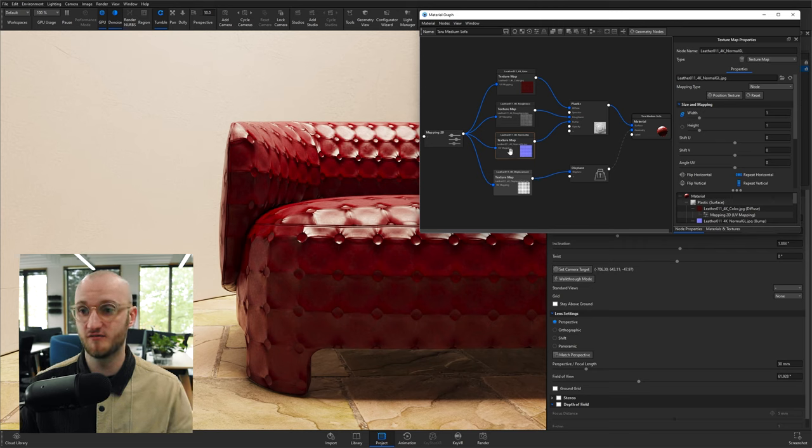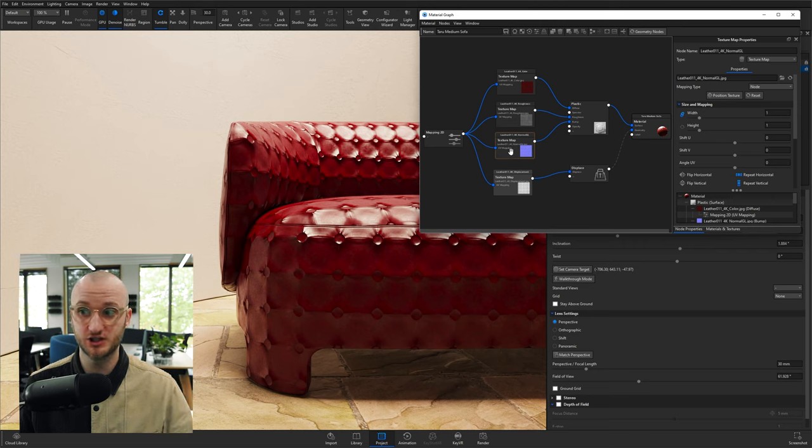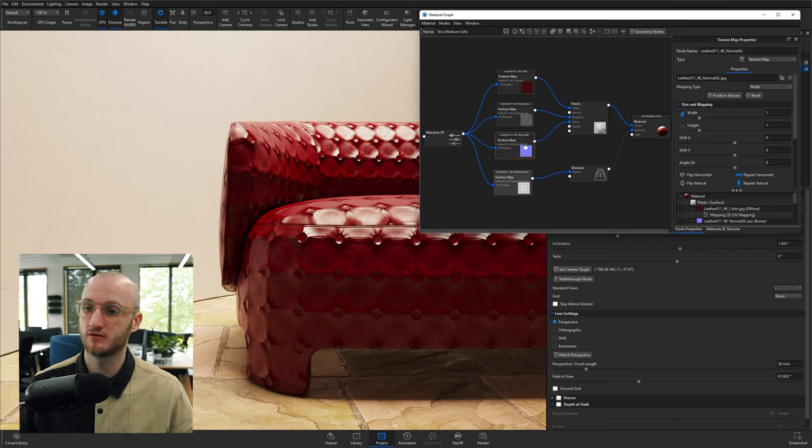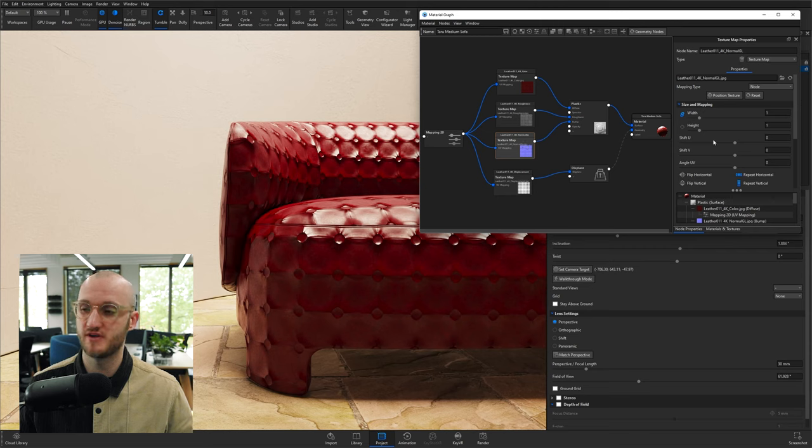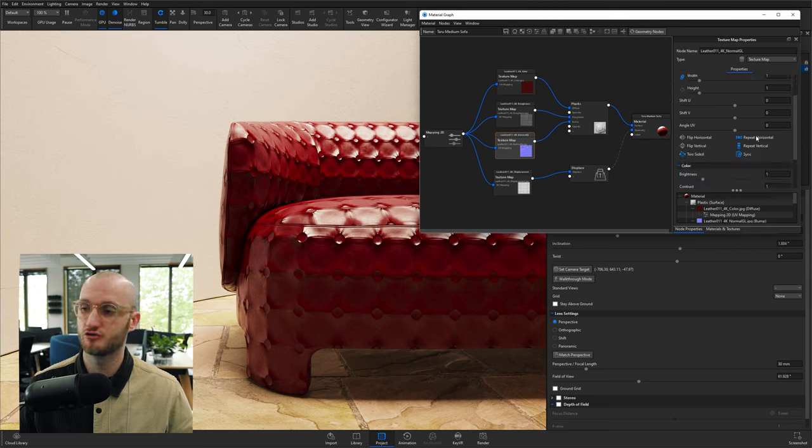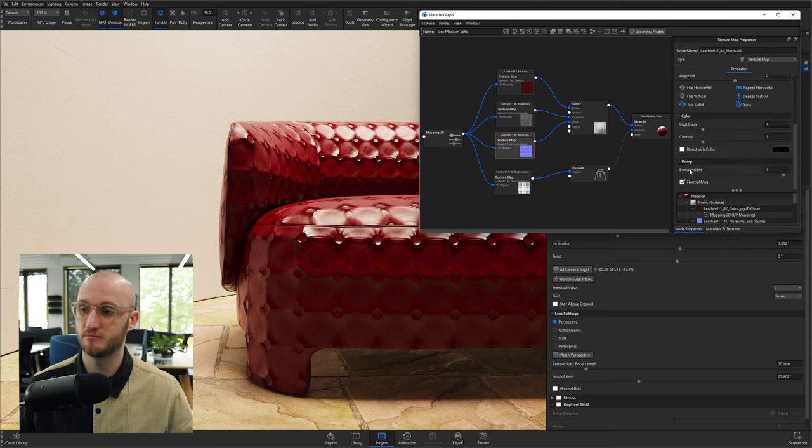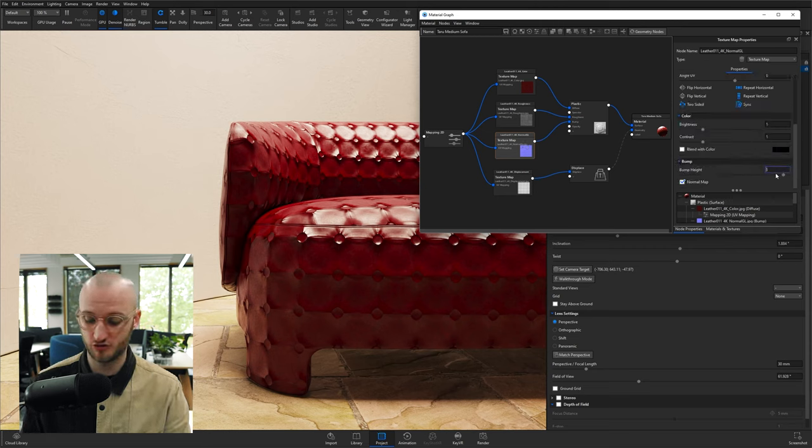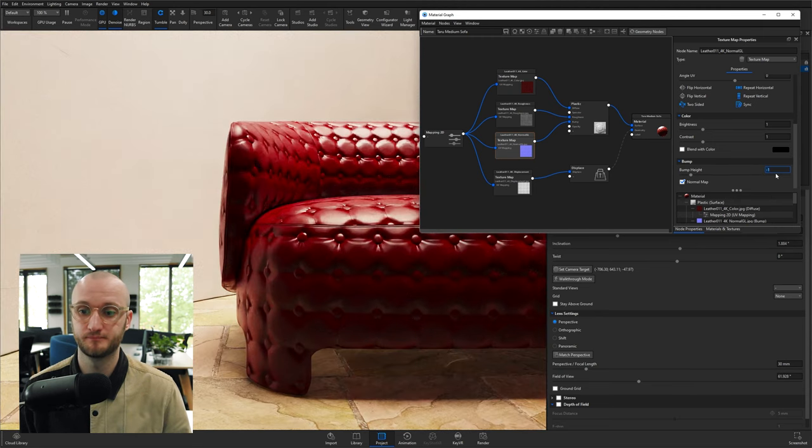So if you need to invert or change the bump, double-click on your bump texture, scroll down, go to bump height. If you need to invert it, just change it to minus one.